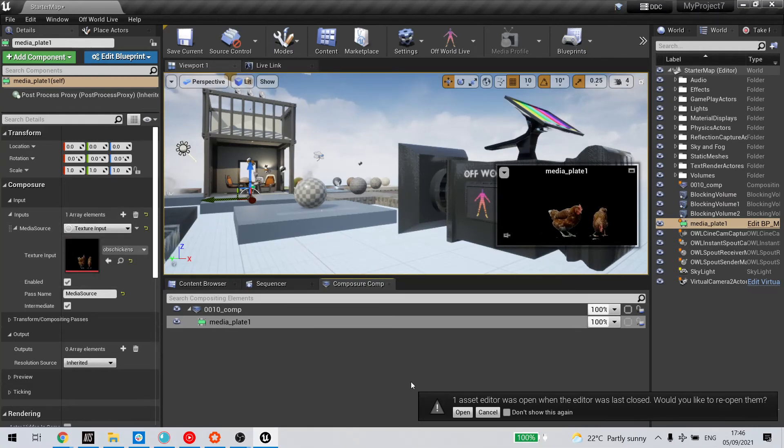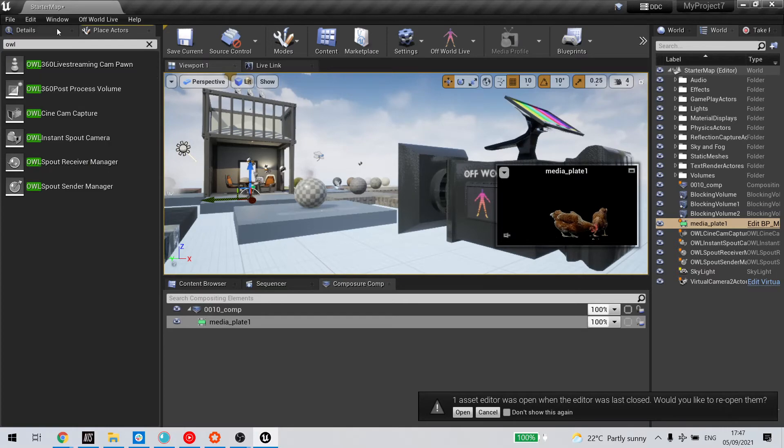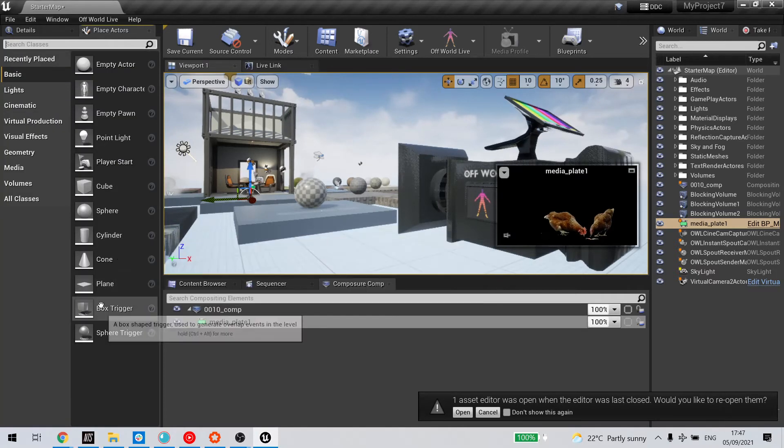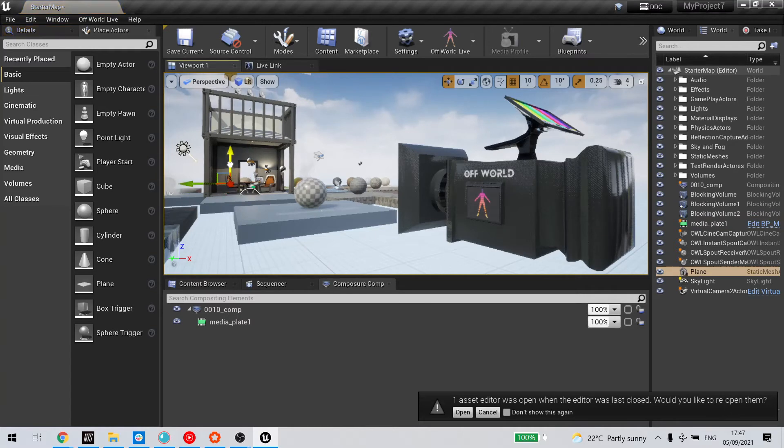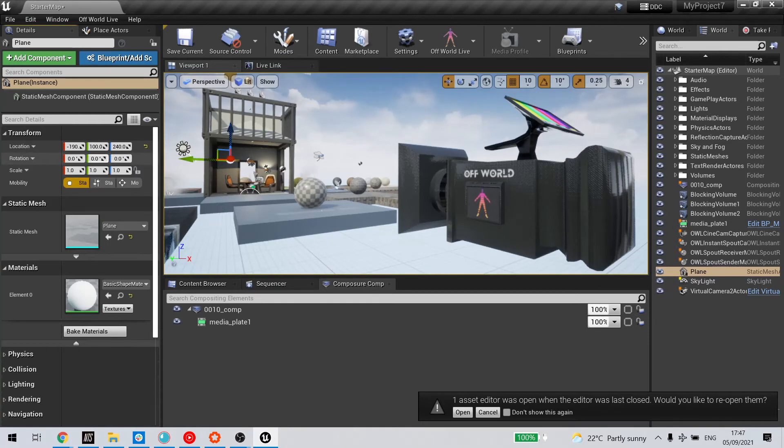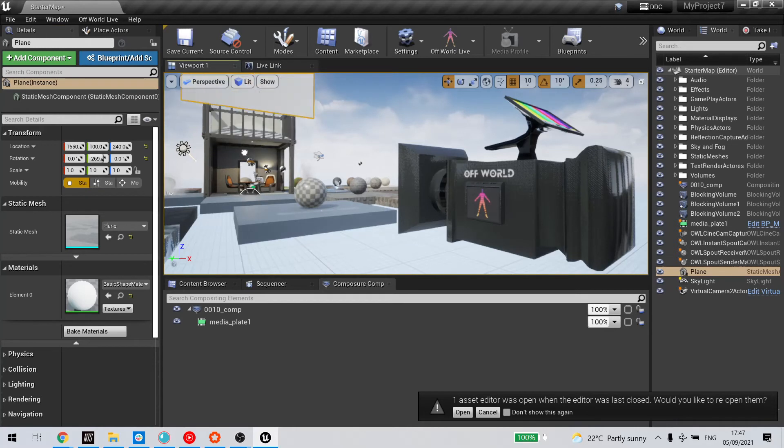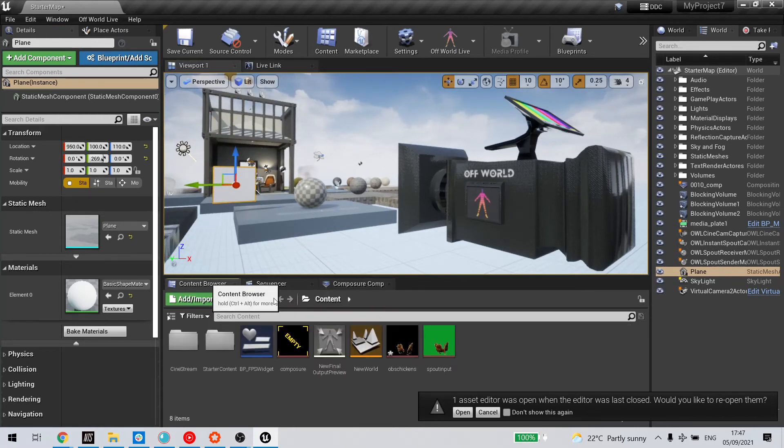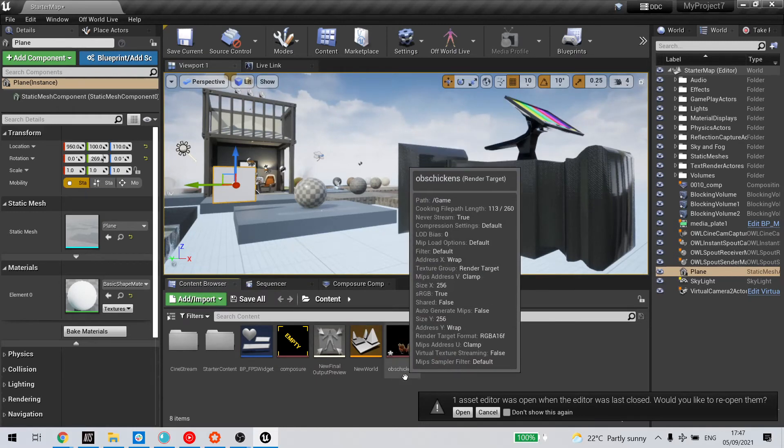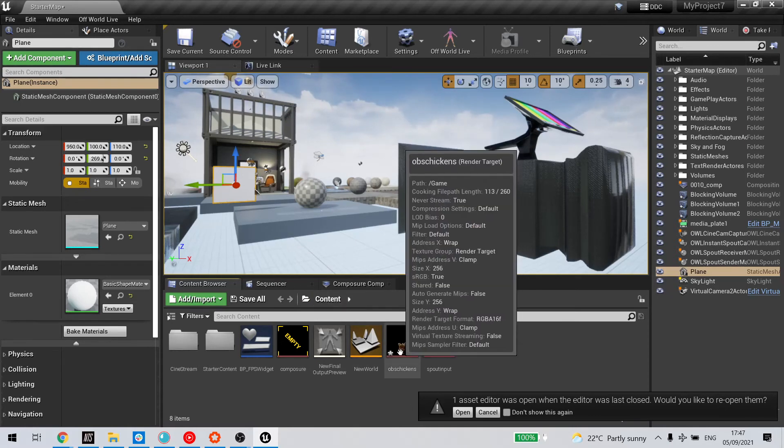The second way is I can add it as a plane. In that case, I need to add a plane into my scene. So I will press that here. Now, if I'm going to drag the content of the render target onto the plane as a material, I need to apply two changes to that material.